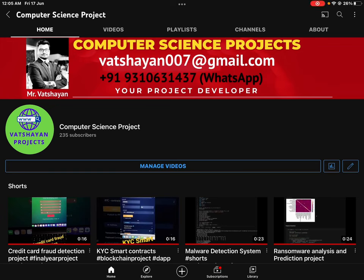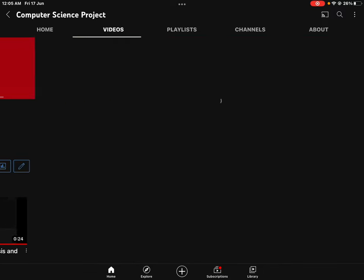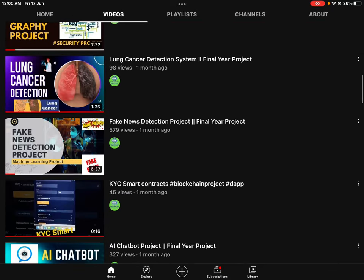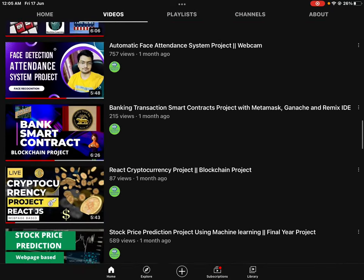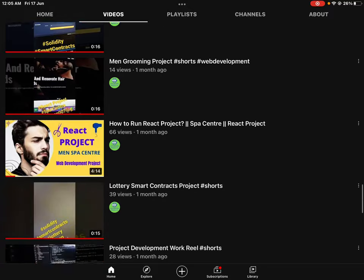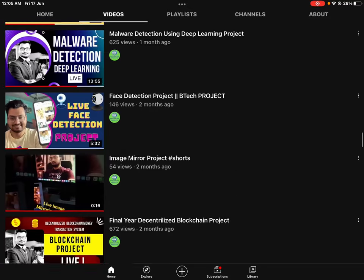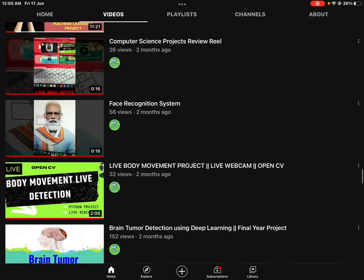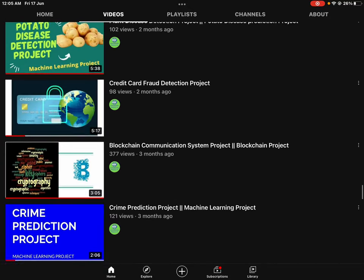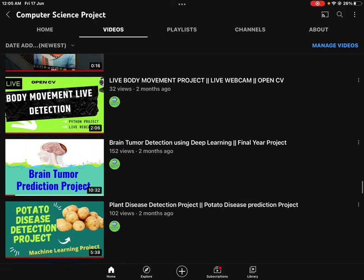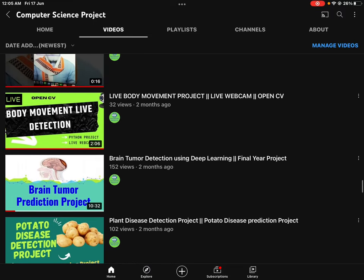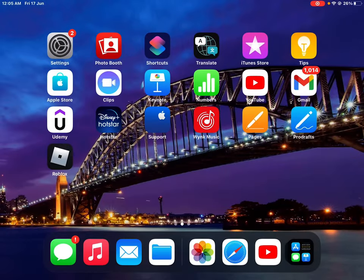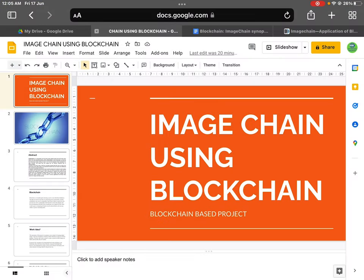Hello, how are you? Welcome to my channel. On this channel there are more than 50 plus videos on different domains. You can take any project and submit it in your college and get great marks too. Let's start with the introduction of the project we are going to talk about today.